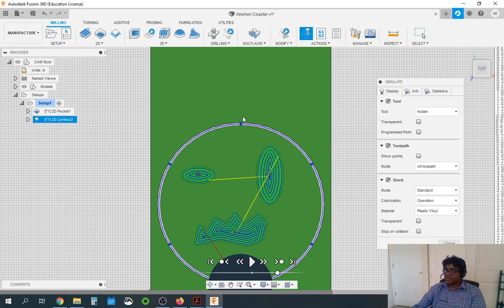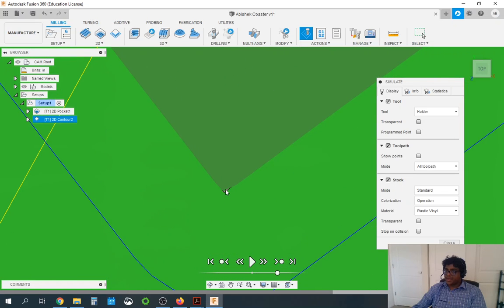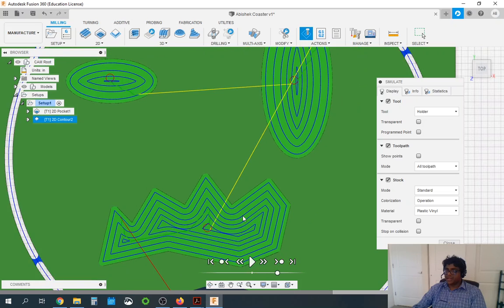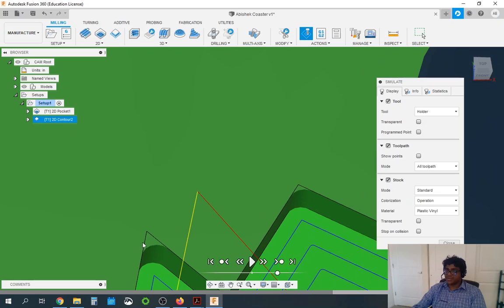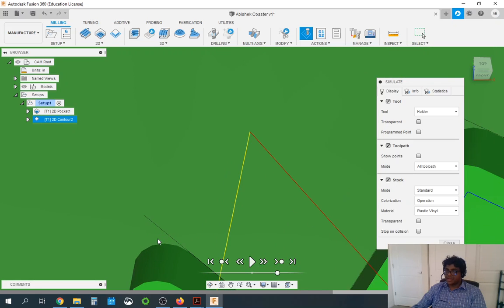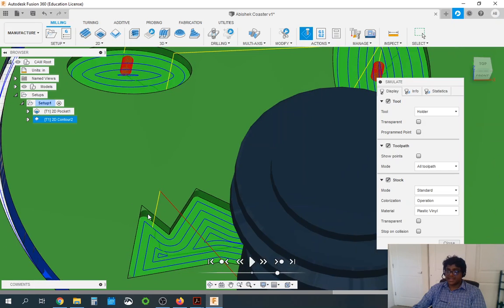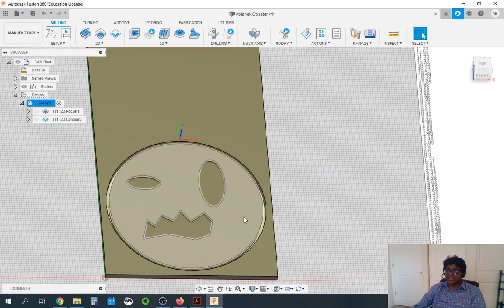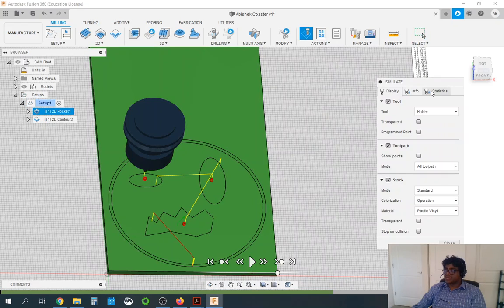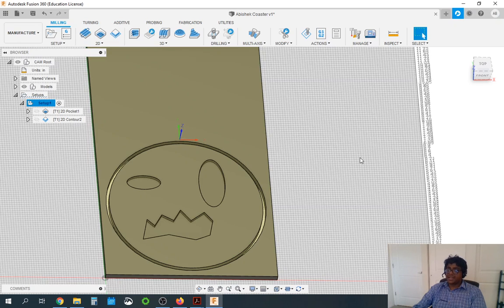One thing you should notice is it might not cut a very sharp edge — you will end up with a somewhat rounded edge, and you can see that here. You might not be able to get a very sharp edge because of the limitation of our tool, so make sure your design takes that into account. During the simulation we can also see the statistics — this coaster is going to take two minutes and 23 seconds to make.